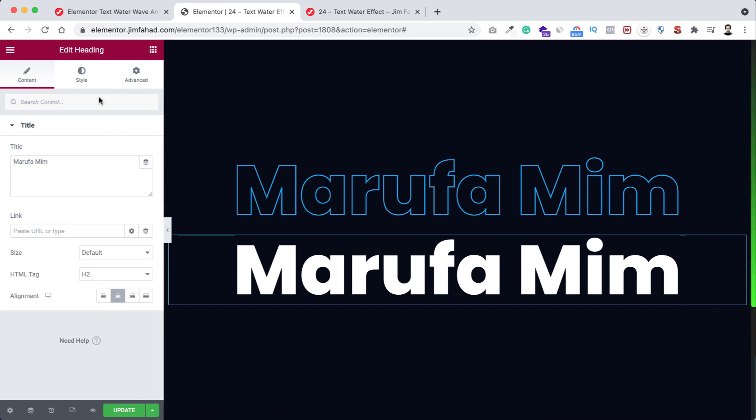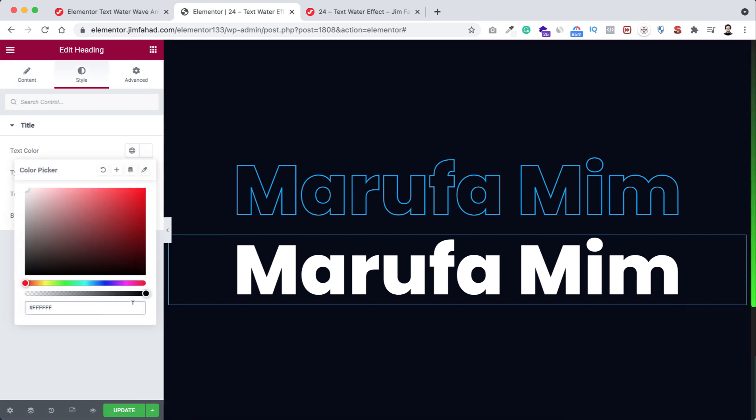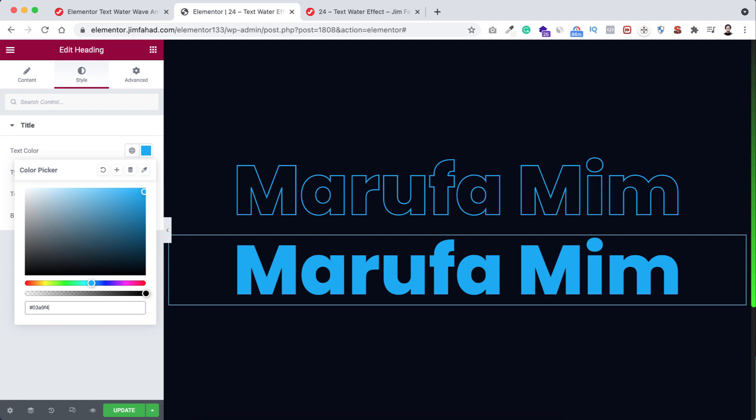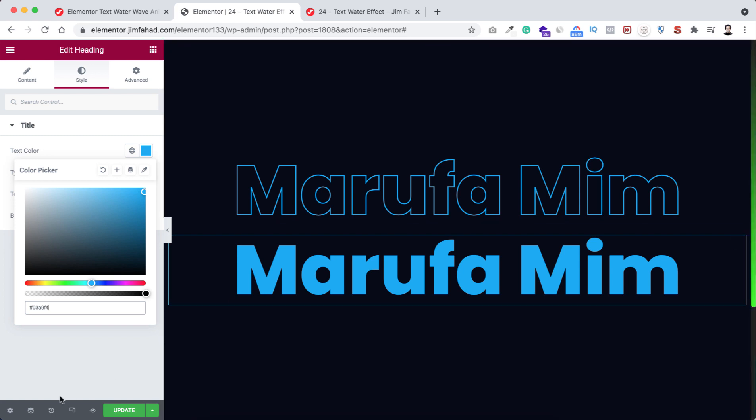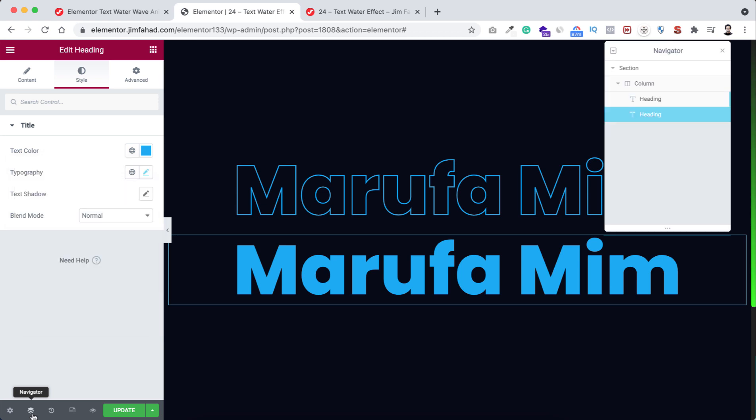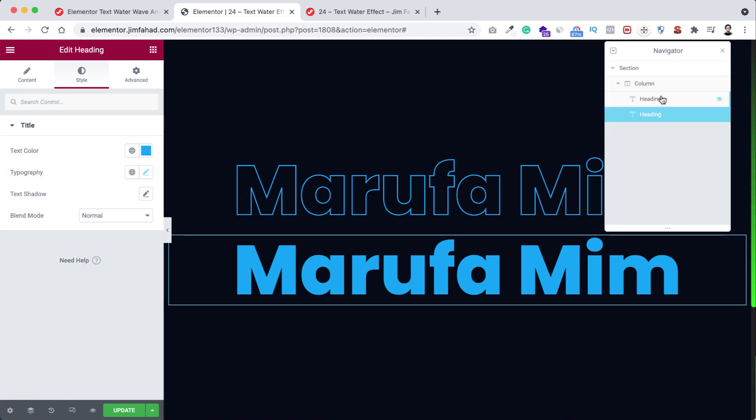Now I wanna position them at the same place. Okay, now we can use the navigator. So here the navigator, we can see here's our first heading and this is our second heading.